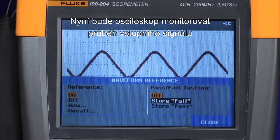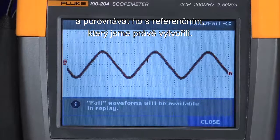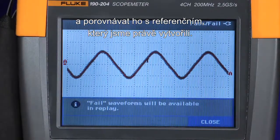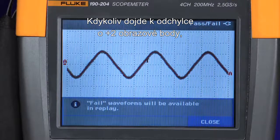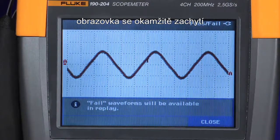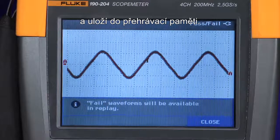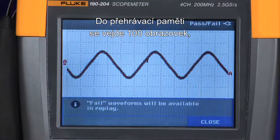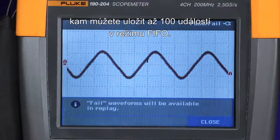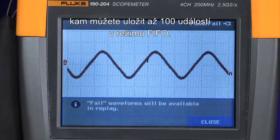Now the oscilloscope will monitor the input waveform and compare it to the waveform envelope that we've just created. Anytime a trace falls outside of that plus two pixel window, it will immediately capture that screen and store it to the replay memory. In the replay memory, we have a buffer of 100 screens where you can store up to 100 events on a first in, first out basis.